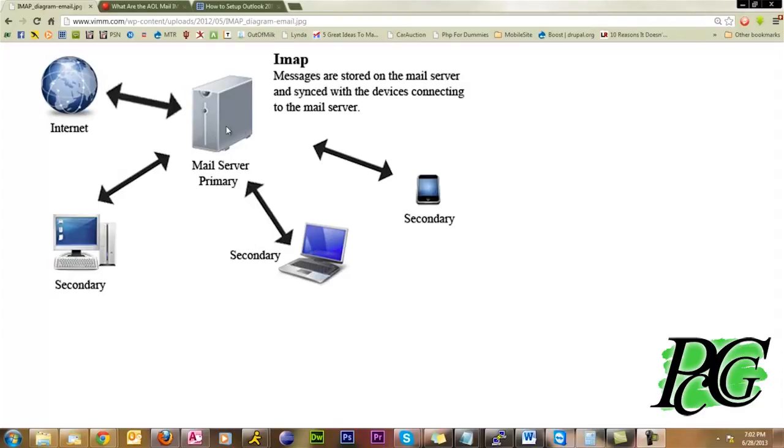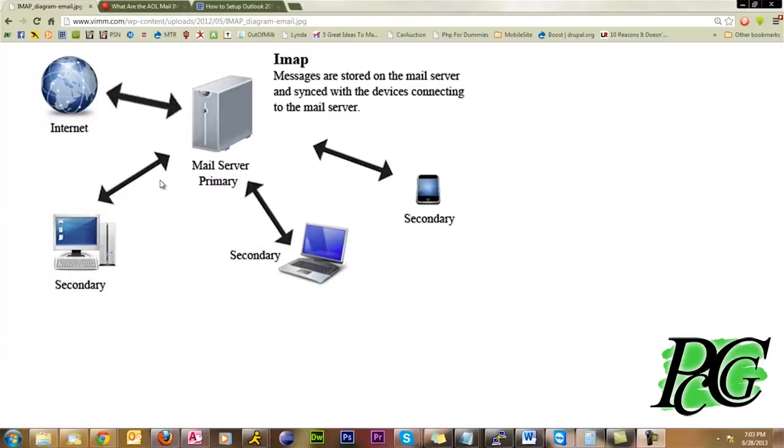With IMAP, everything stays on the server and everything is done or interacted with on the server. That way, whatever happens here is reflected here and here and vice versa.